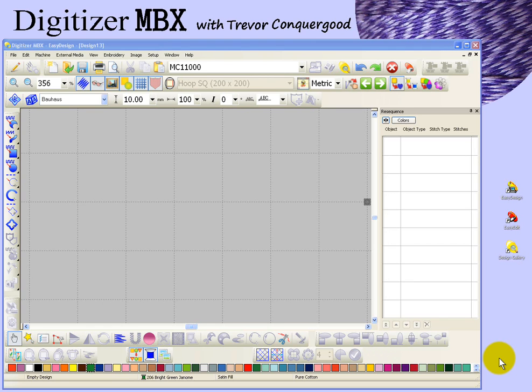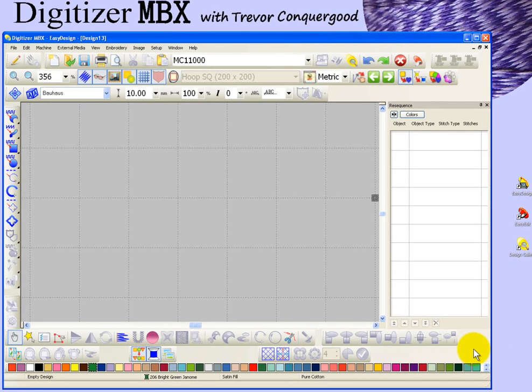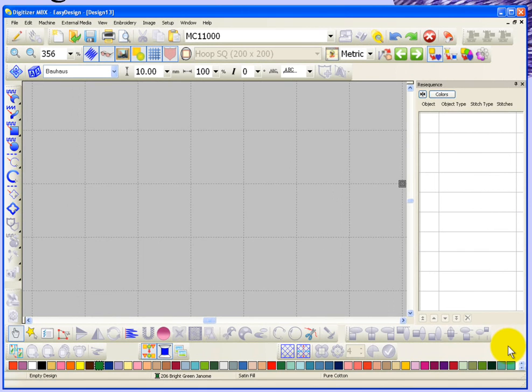In this segment, we're going to take a look at how to apply a feathered edge to your embroidery objects. There's a tool for feathered edge found here on the editing toolbar.